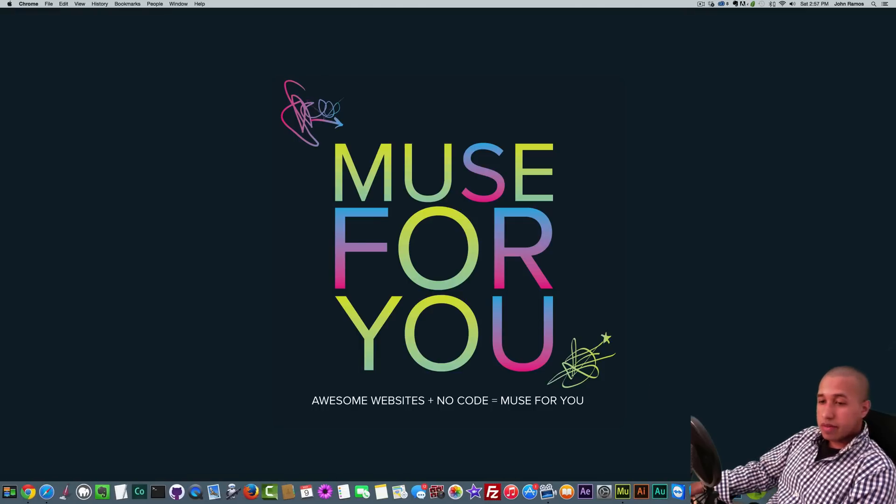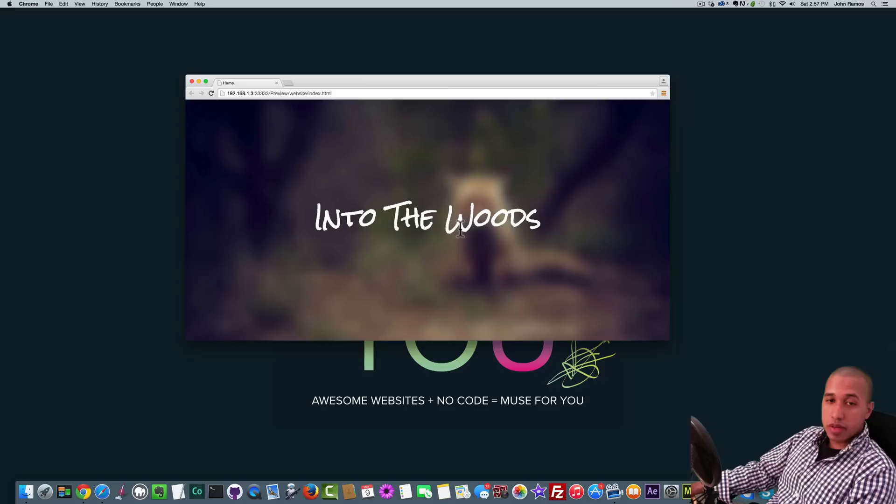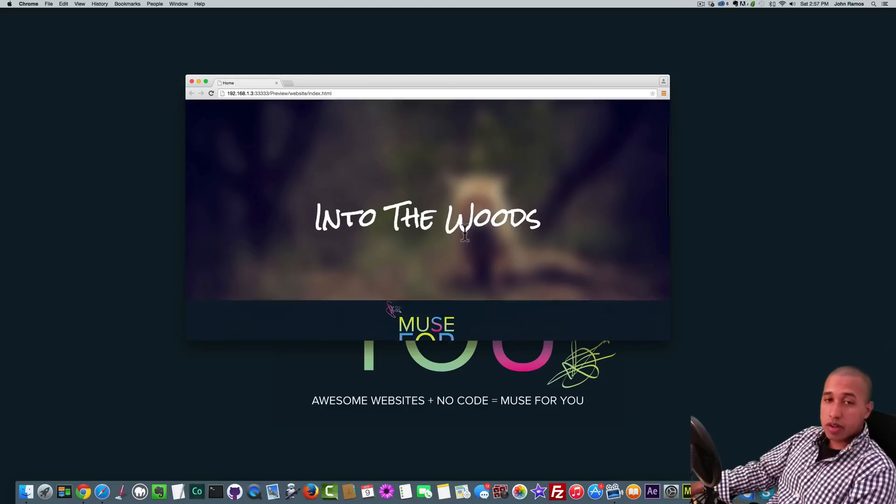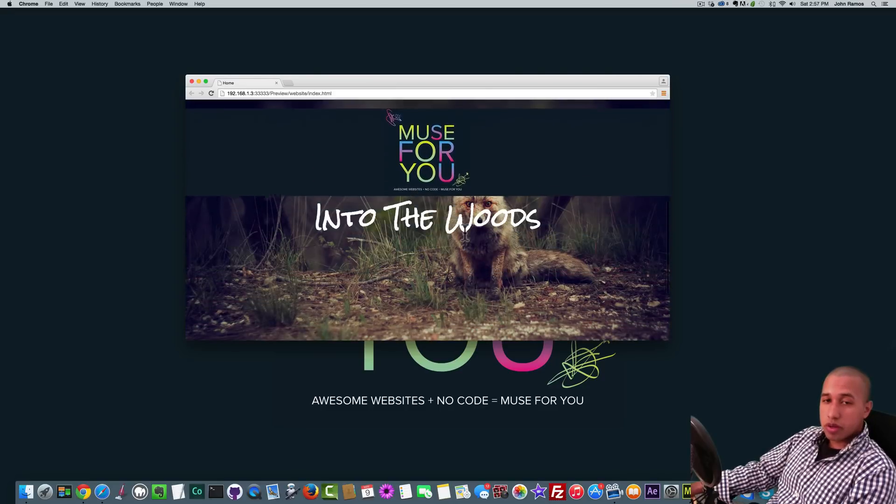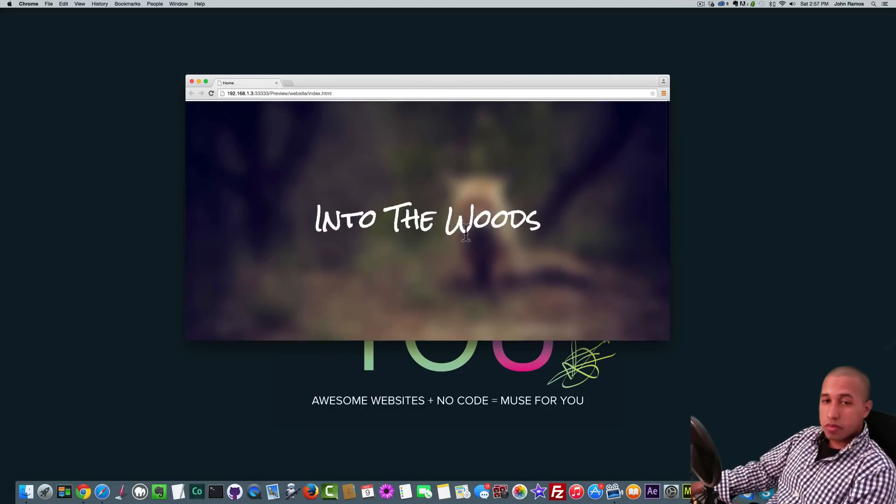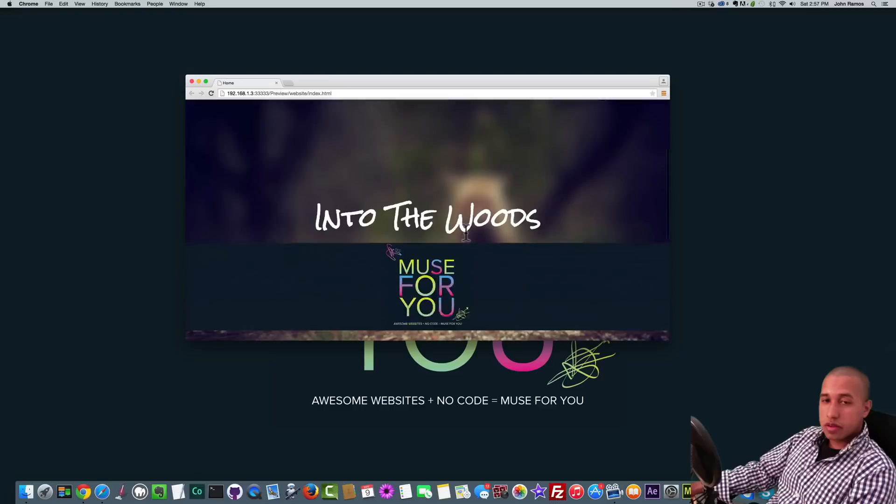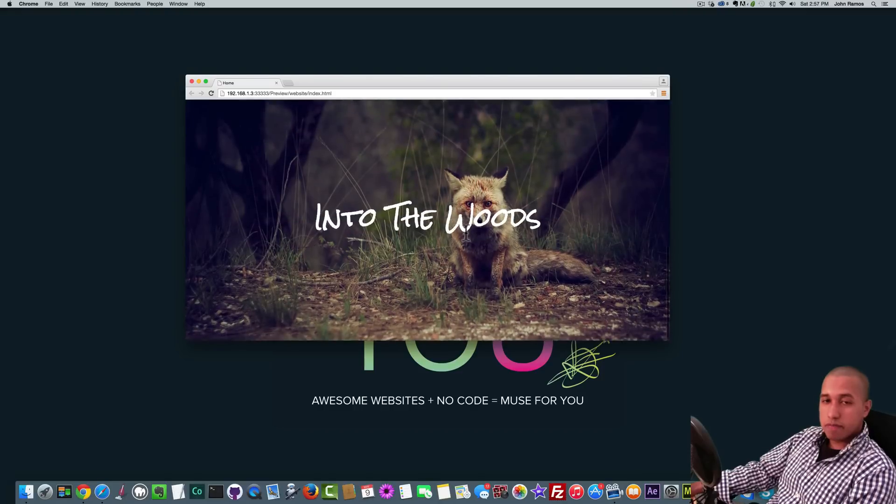So I have a sample site here and we can see we have a blurry image in the background. If we scroll up it goes from blurry to non-blurry. Okay, so blurry to non-blurry, there it is again.